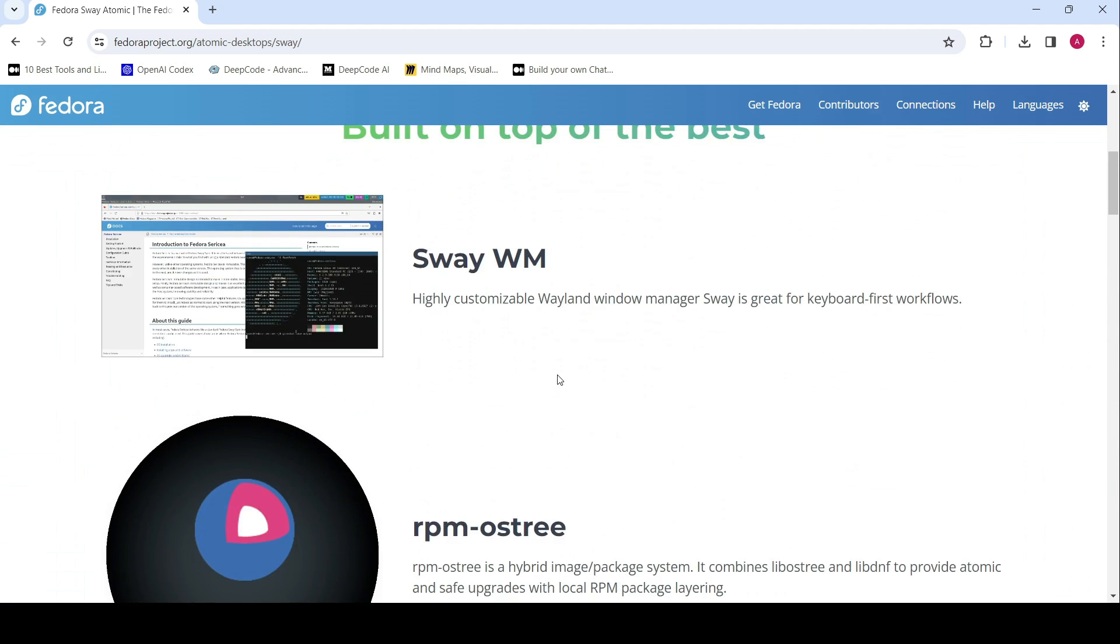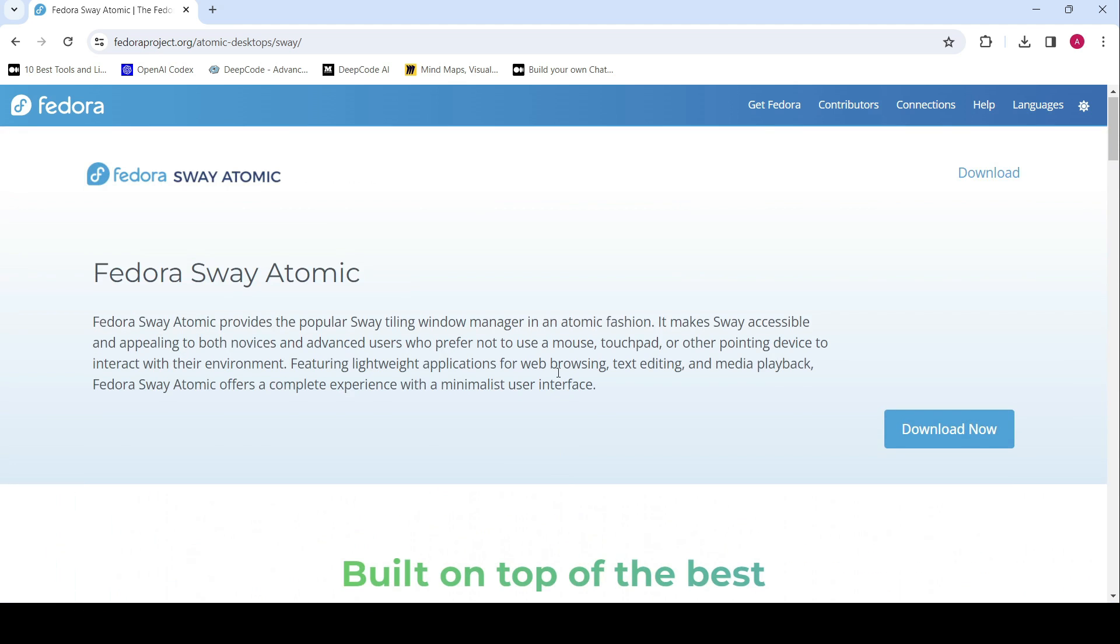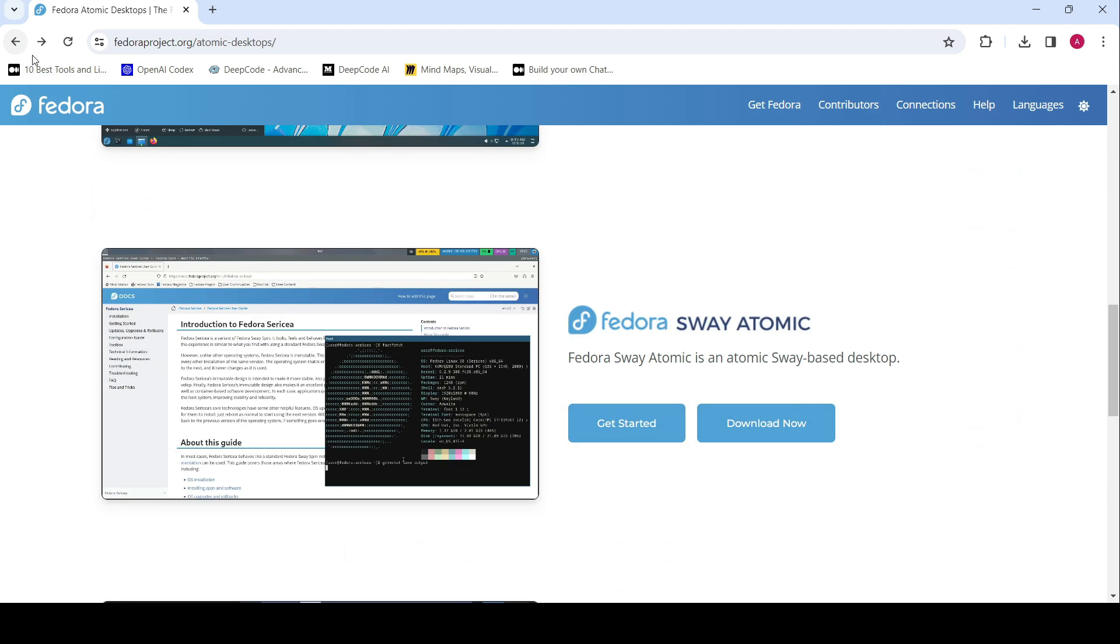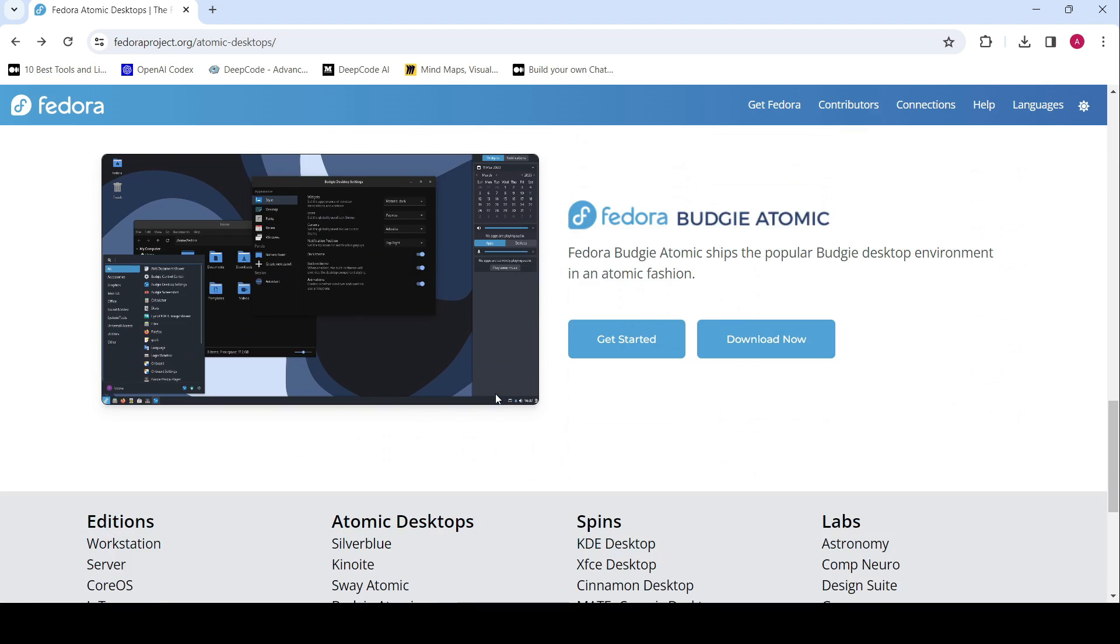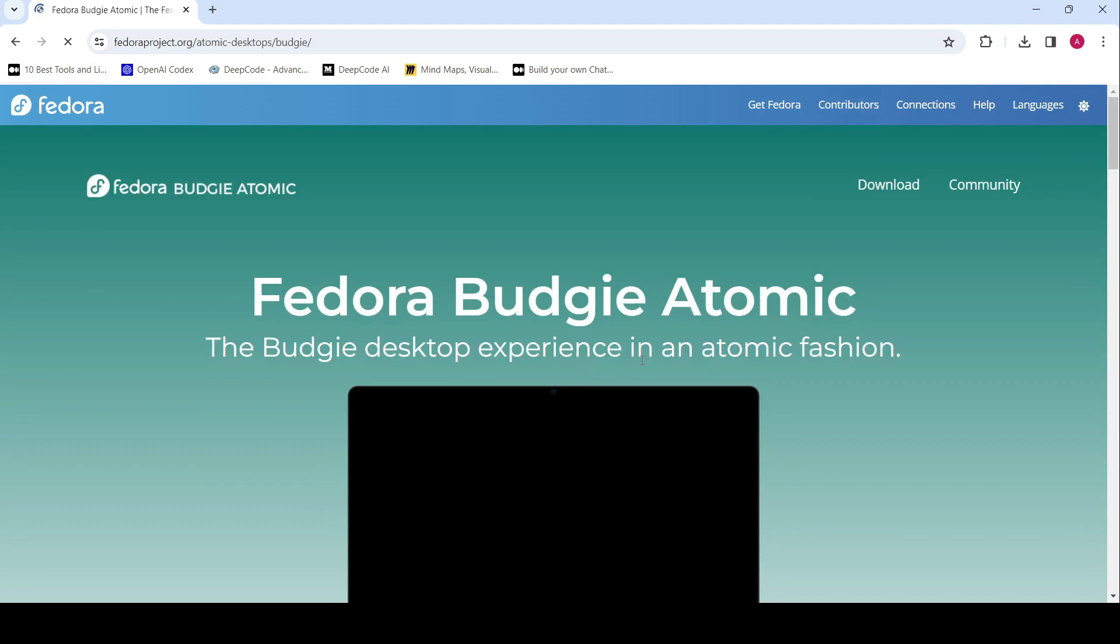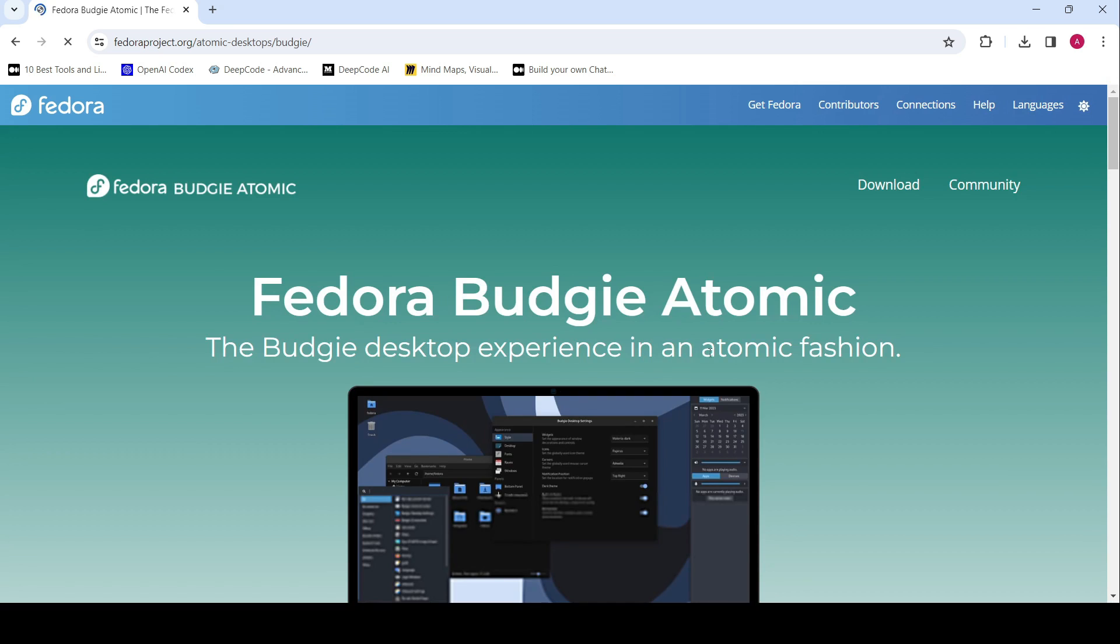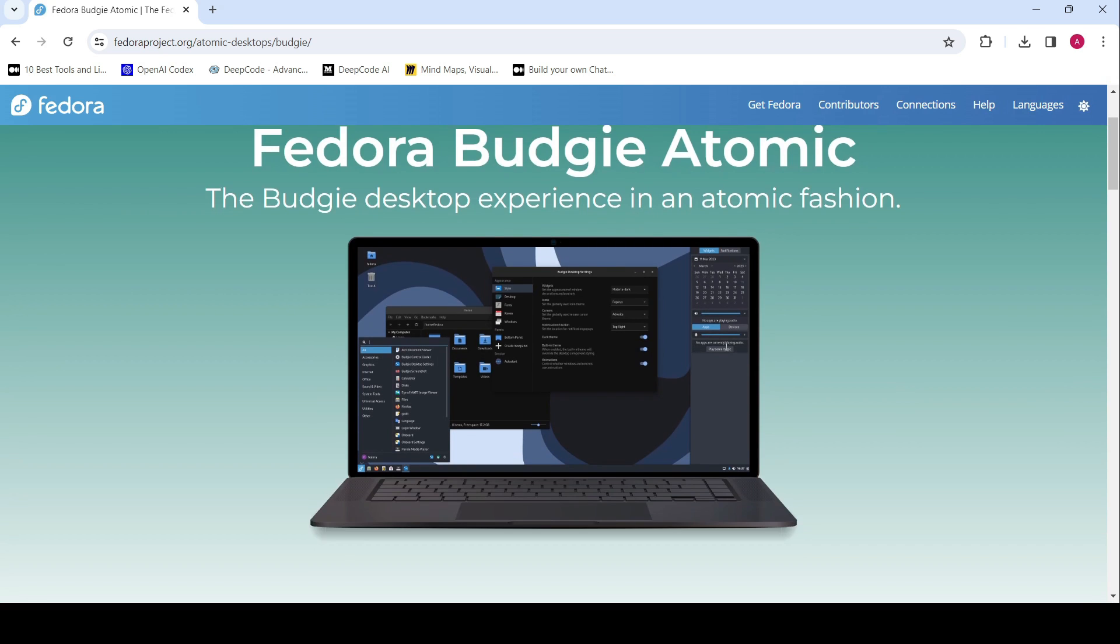Moving forward, new atomic spins will follow the 'Fedora [Desktop Environment Name] Atomic' format, ensuring clarity and consistency across variants.